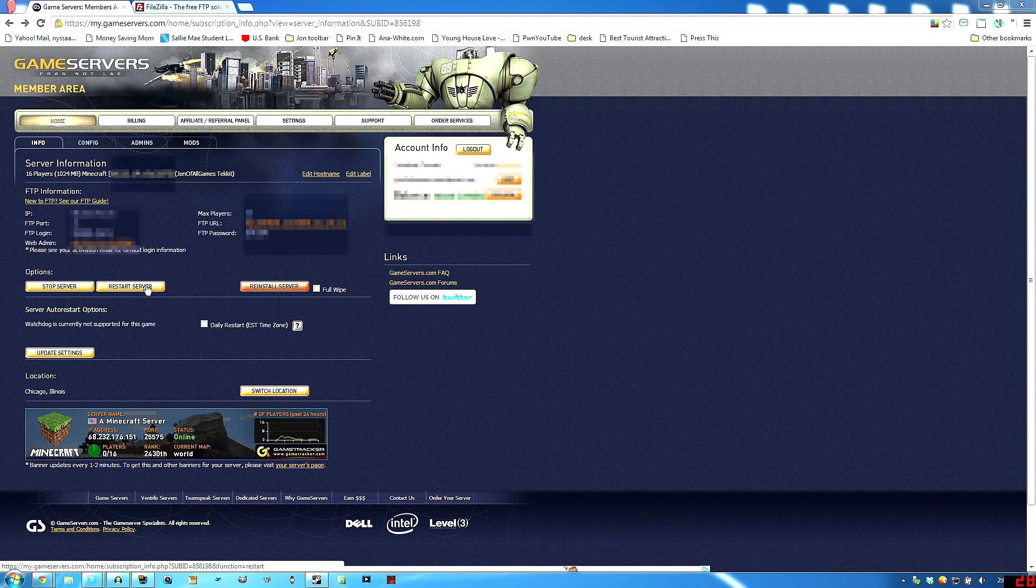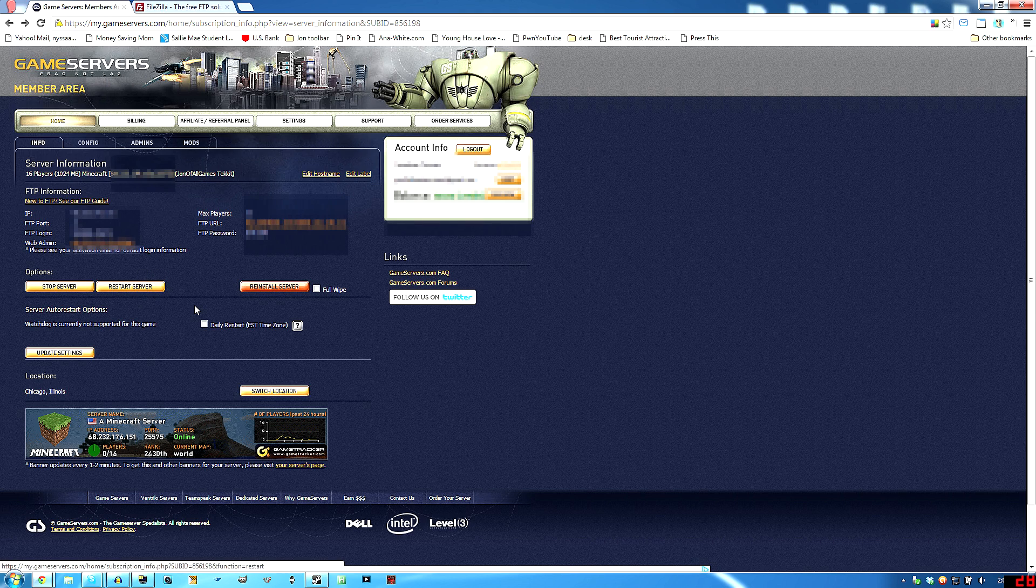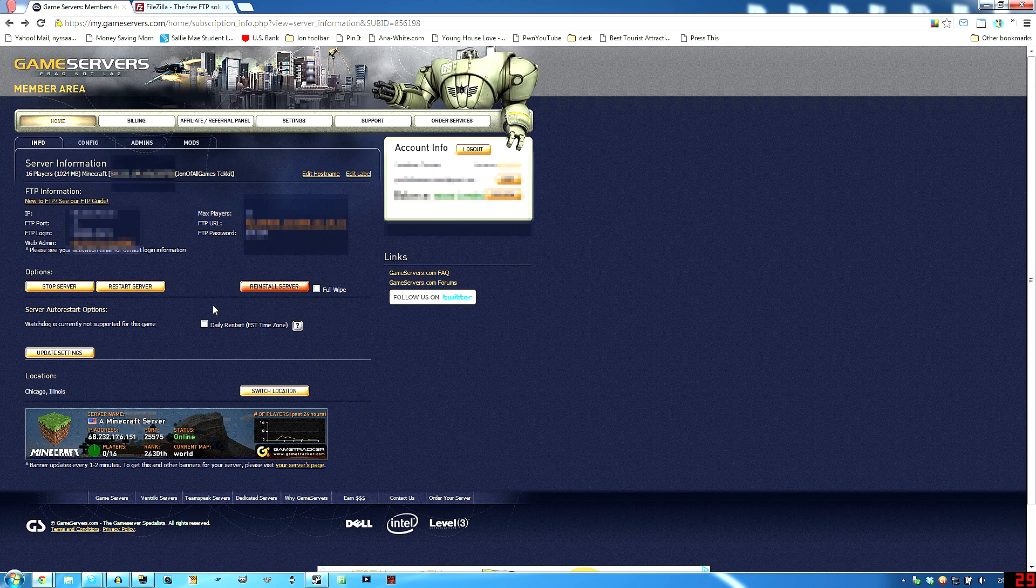Come back over here. Restart your server. I'm not going to do it just in case anyone's logged on to mine right now. Restart your server. Let it get back to full state. You know, you can log in.